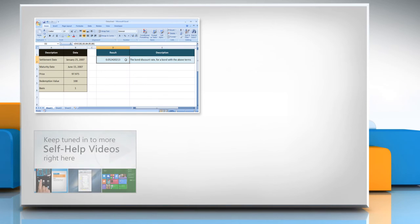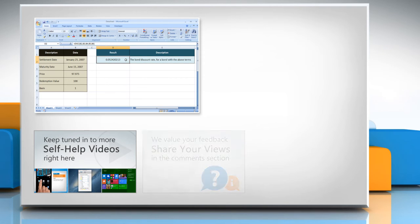Check out our iYogi channel for self-help videos on Windows, Mac, smartphones, security, social media, and much more.